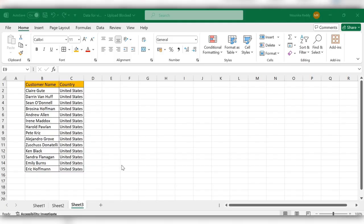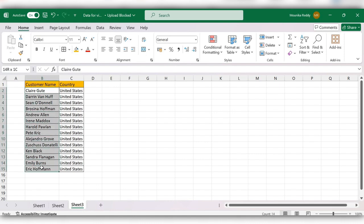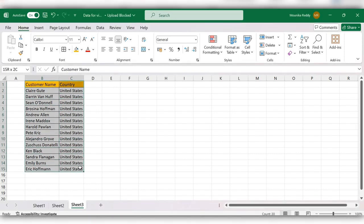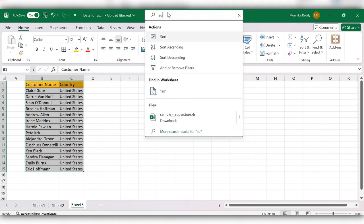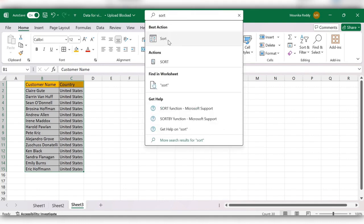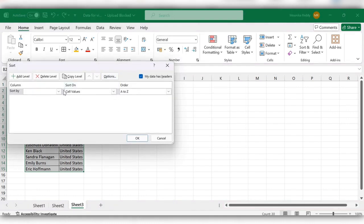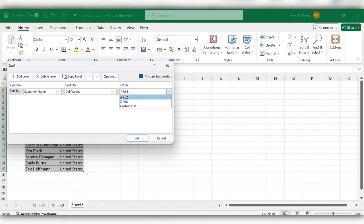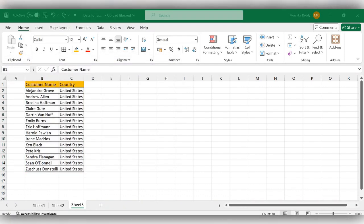Hello friends, welcome back to my channel. In this video we will see how to sort names alphabetically like A to Z. For this, first select the table, now go to search and search for sort. Select the sort option, then select the column customer name and select the order A to Z, and click OK.